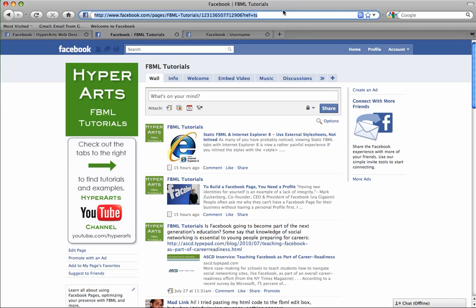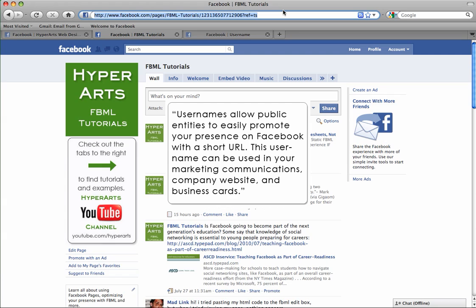This is how Facebook describes a username: usernames allow public entities to easily promote your presence on Facebook with a short URL. This username can be used in your marketing communications, company website and business cards.